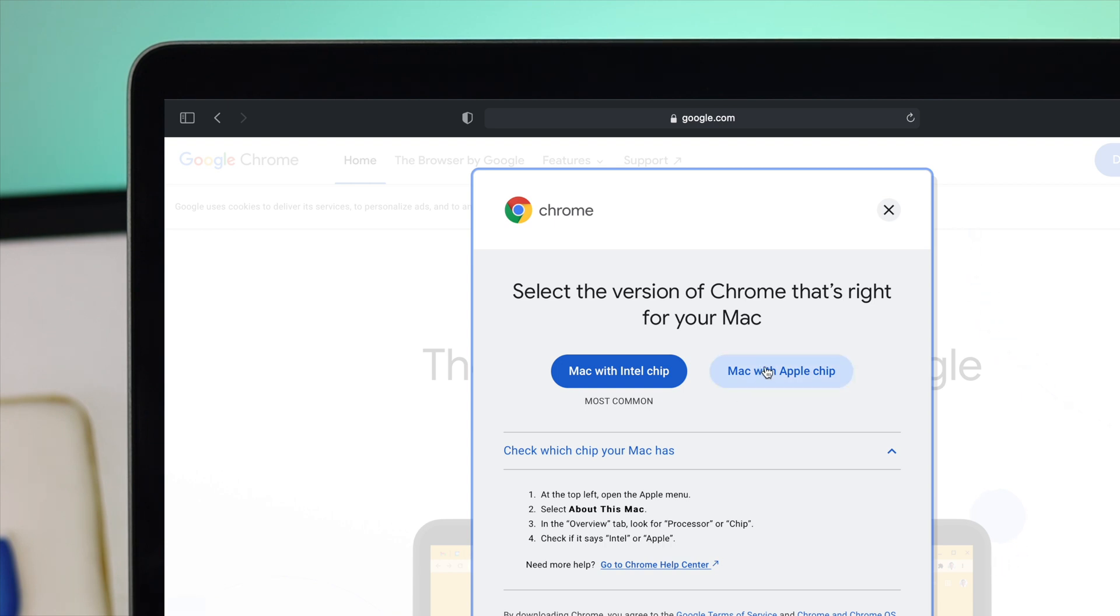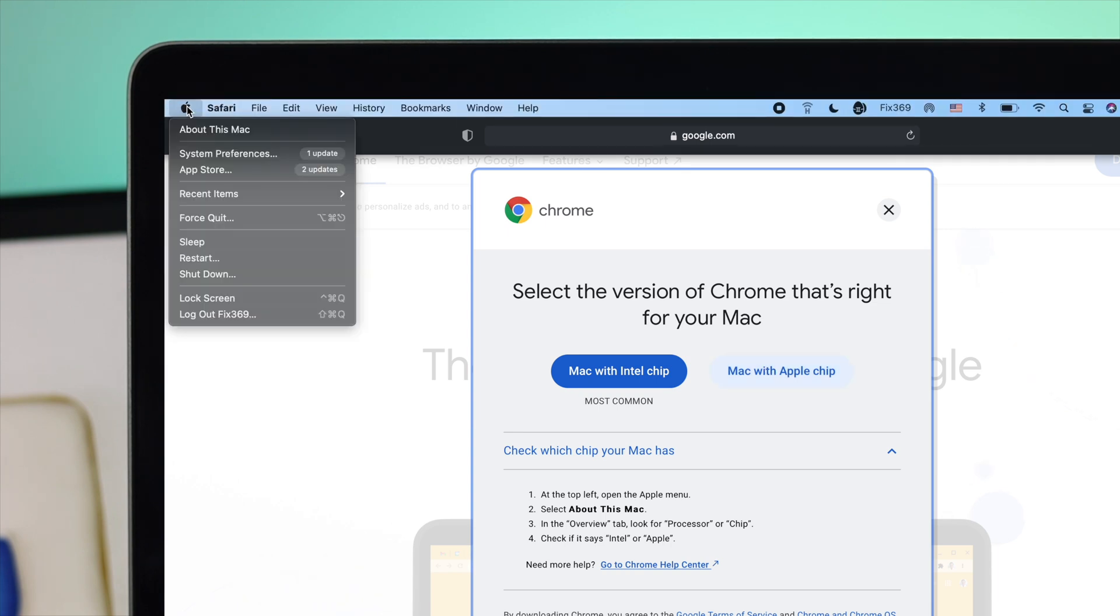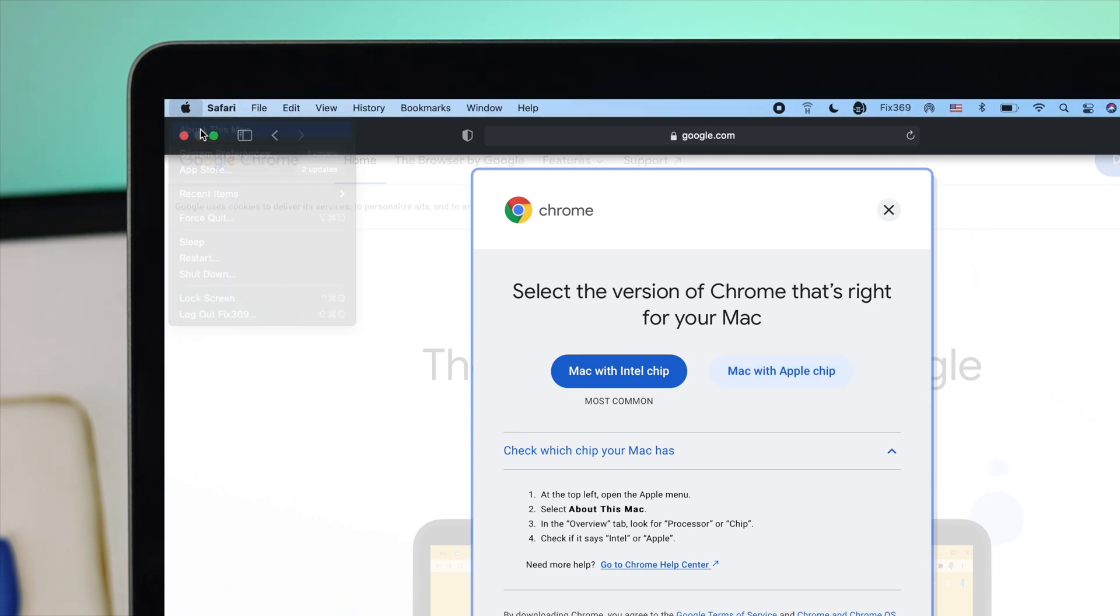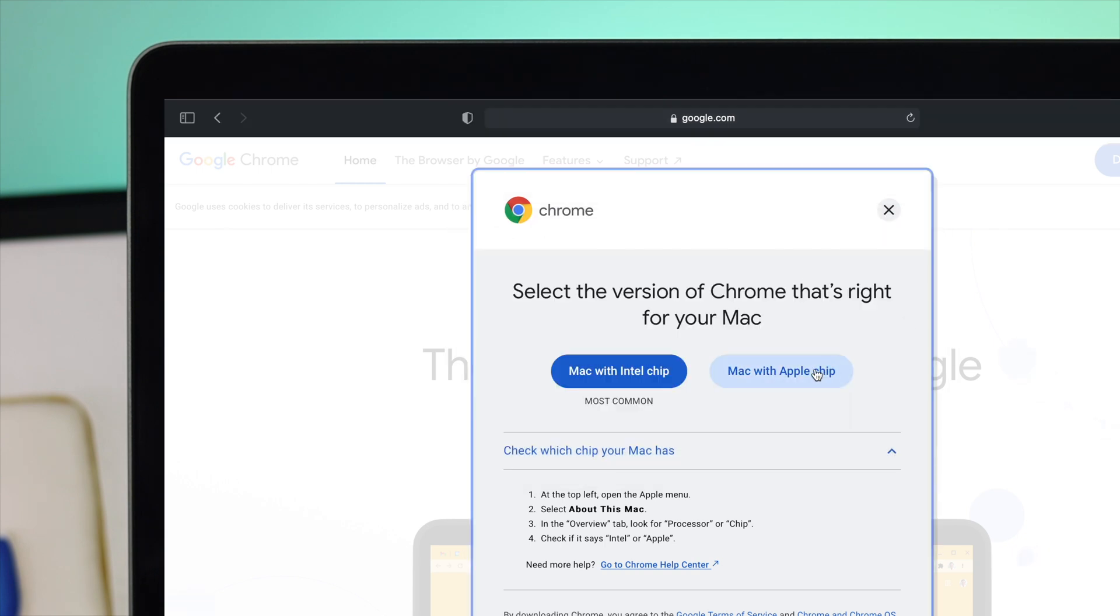If you're confused about what type of chip you're using, simply click on the Apple logo, click 'About This Mac', and you'll be able to find it out. As you can see, we have the M1 chip right here, which is the Apple chip, so we'll choose this one.